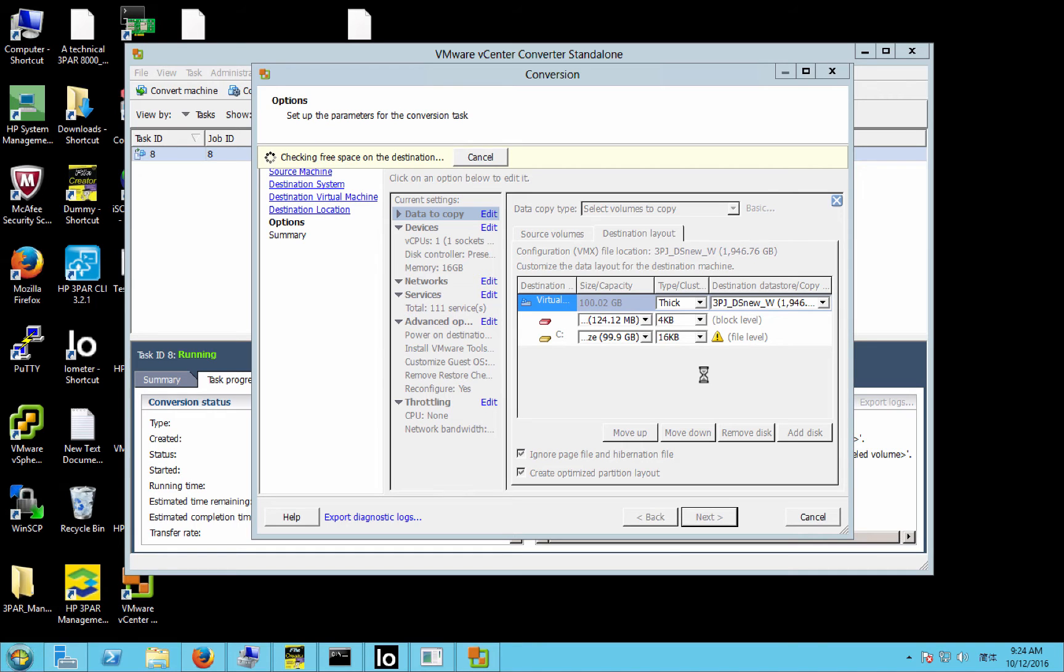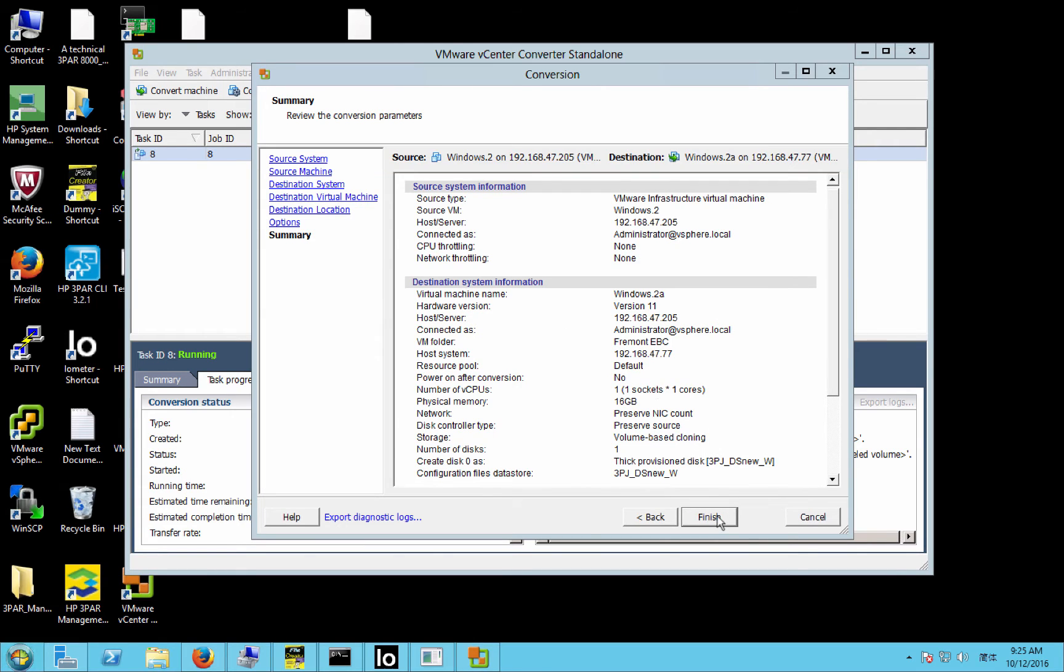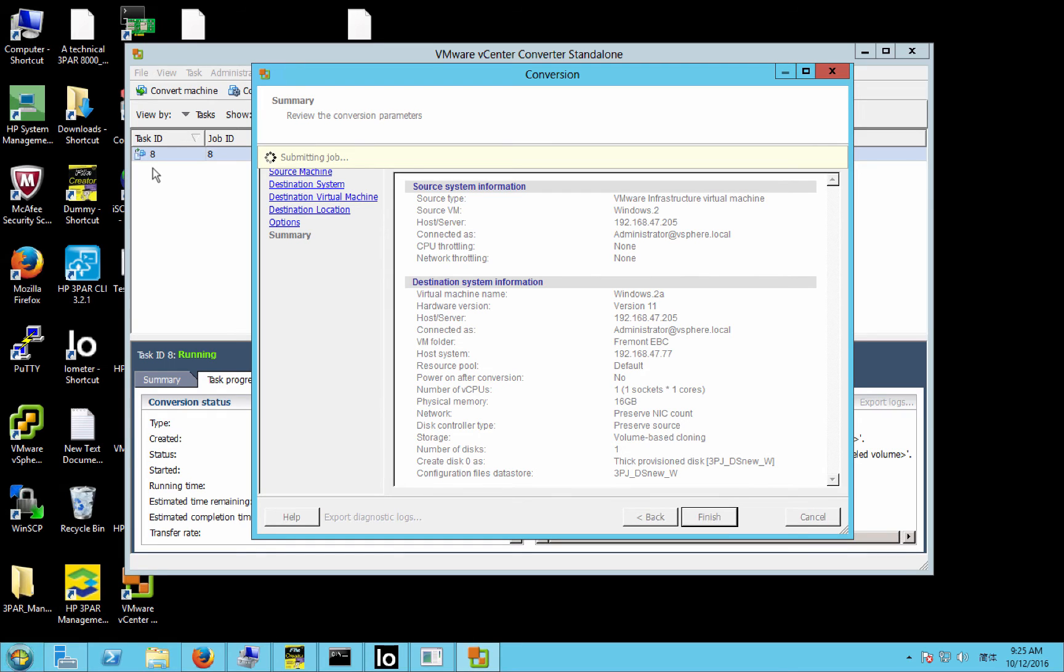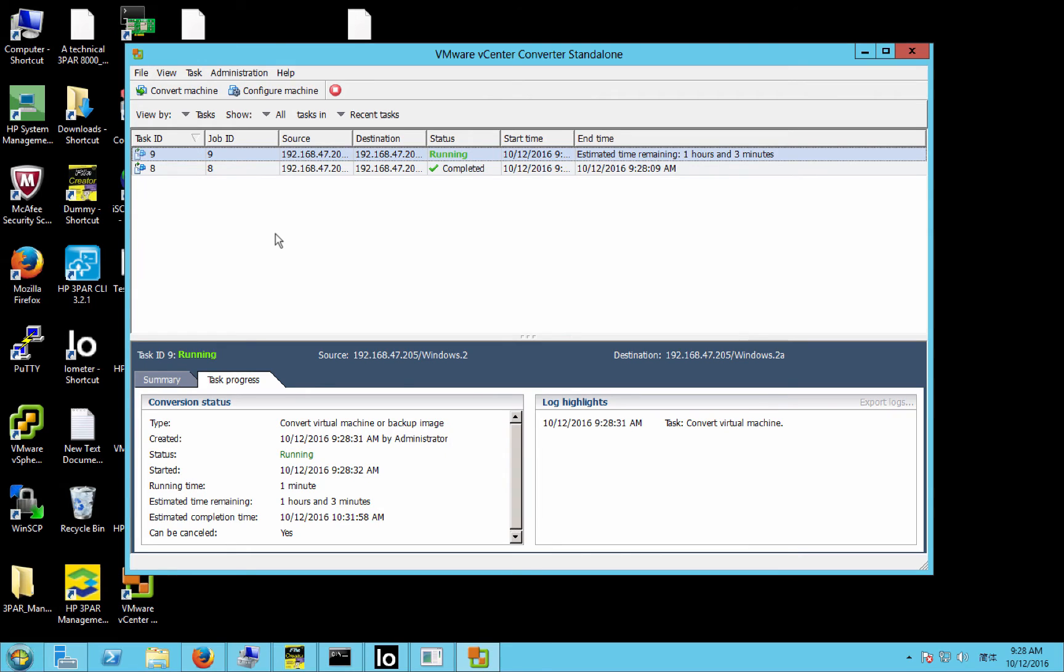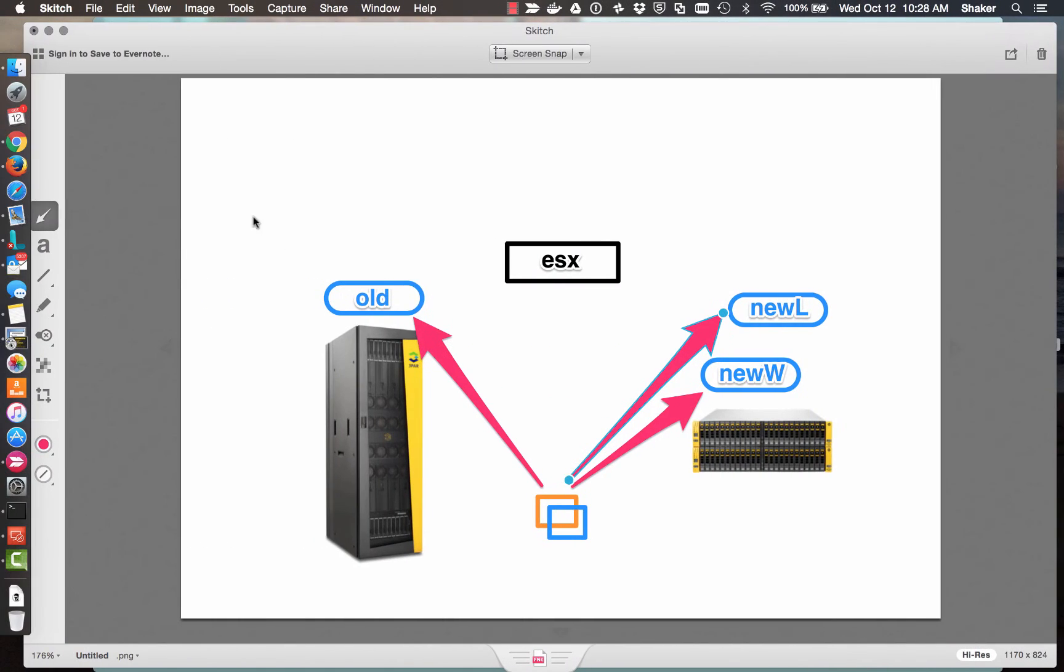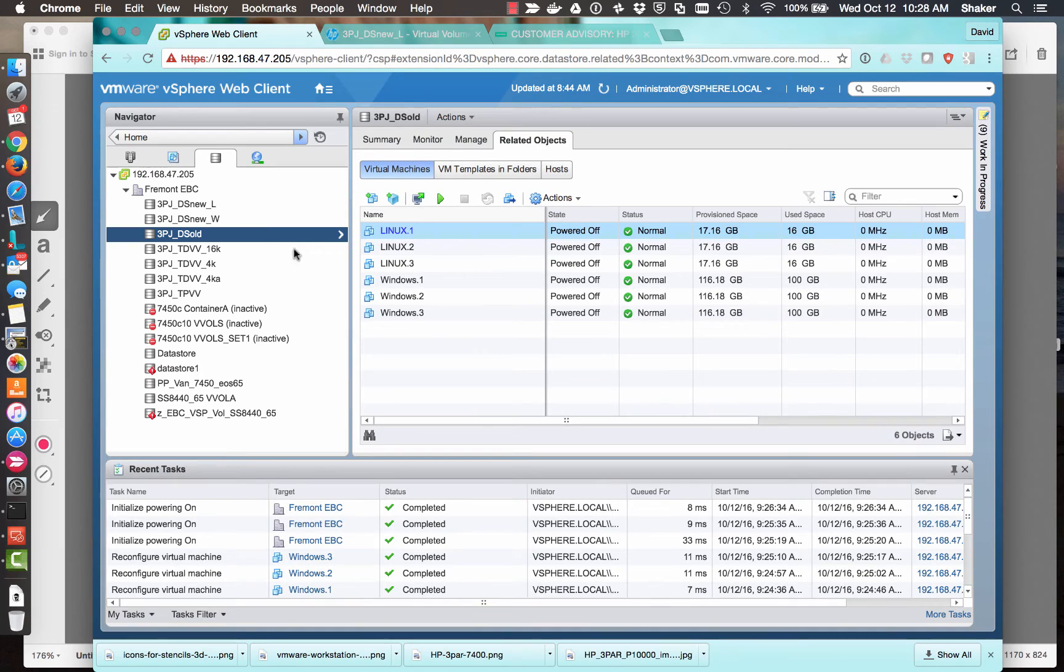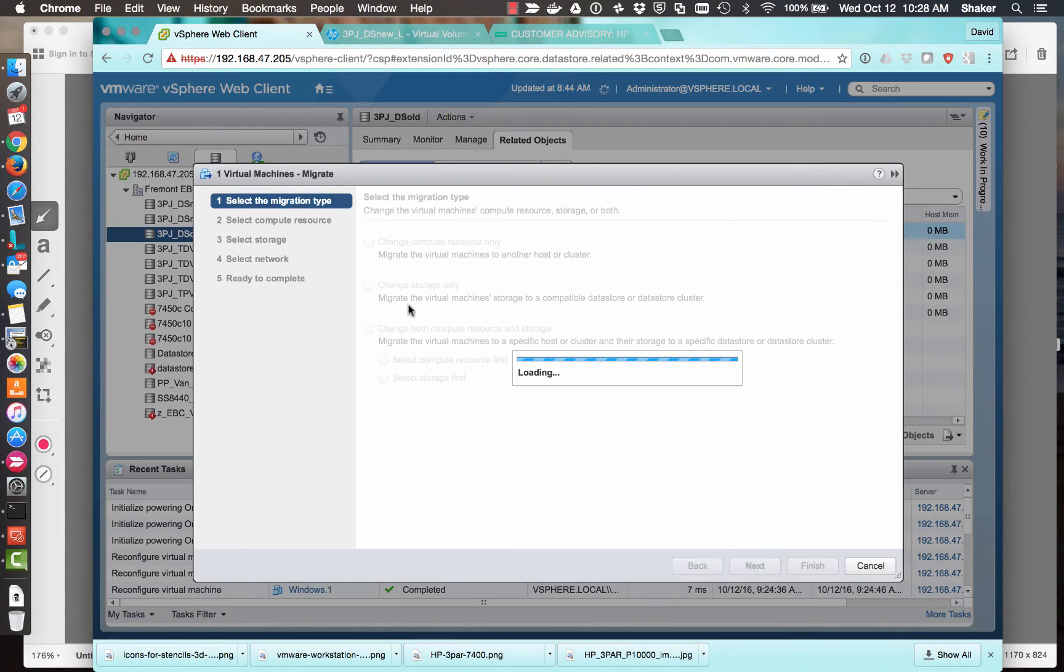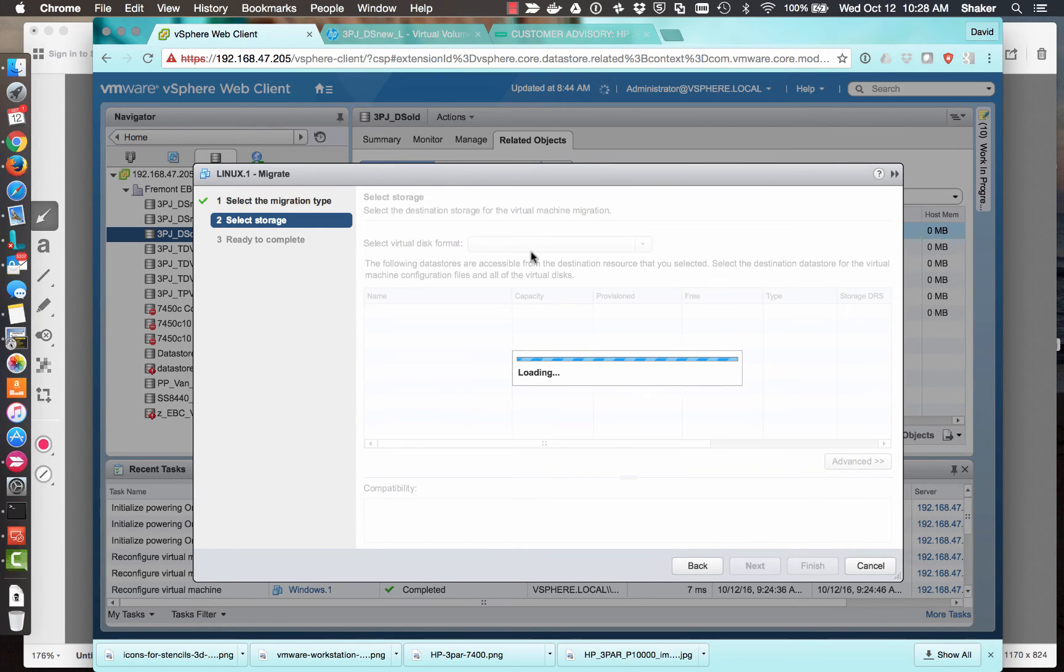We'll click next. Should give us a summary page, and then we'll submit the task for processing. So that job has started, and let's jump to the easy part here.